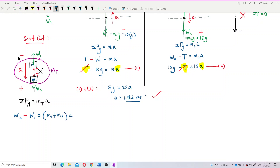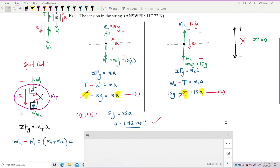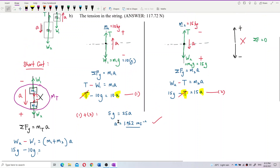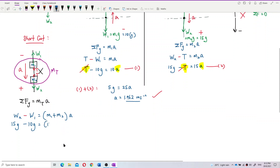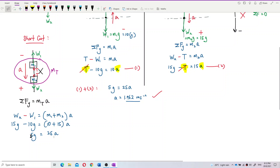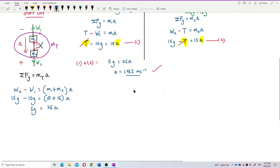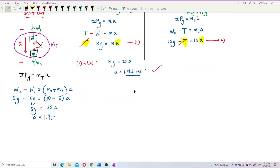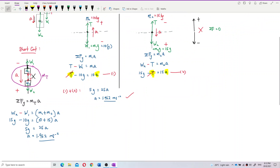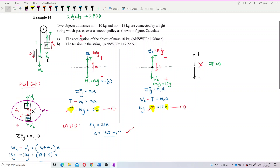Substituting values: 15g − 10g = (10 + 15)a, which gives 5g = 25a, so a = 1.962 m/s². This confirms the same result as the full method. The shortcut works because mass two (15 kg) is larger, so the system accelerates downward on that side.